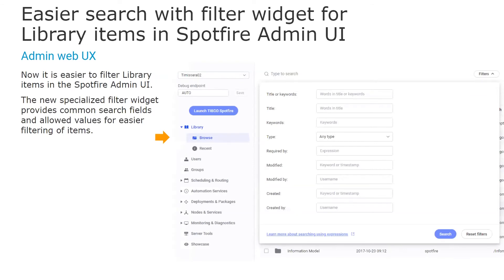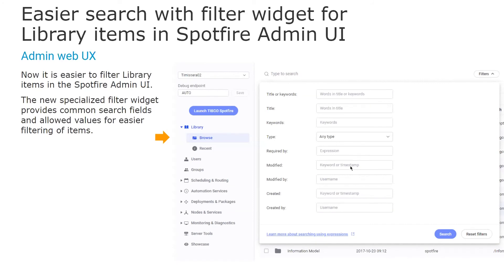We have customers with hundreds and even thousands of analyses in the Spotfire library, and sometimes it's very difficult to search. Now it's much easier than ever thanks to a new filter widget. You can still use advanced search expressions in the text box as before, but now you also have a specialized filter widget with common search fields for easier filtering of items using keywords, type, creation and modification time, asset type, etc.